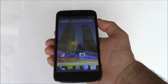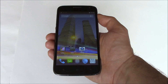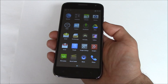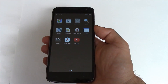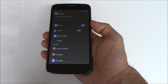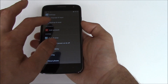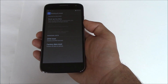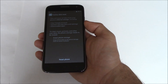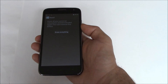In this tutorial I'm going to show you how to restore a Posh Orion Max x550 smartphone to factory settings. Go to Settings, Backup and Reset, Factory Data Reset, Reset Phone, Erase Everything.